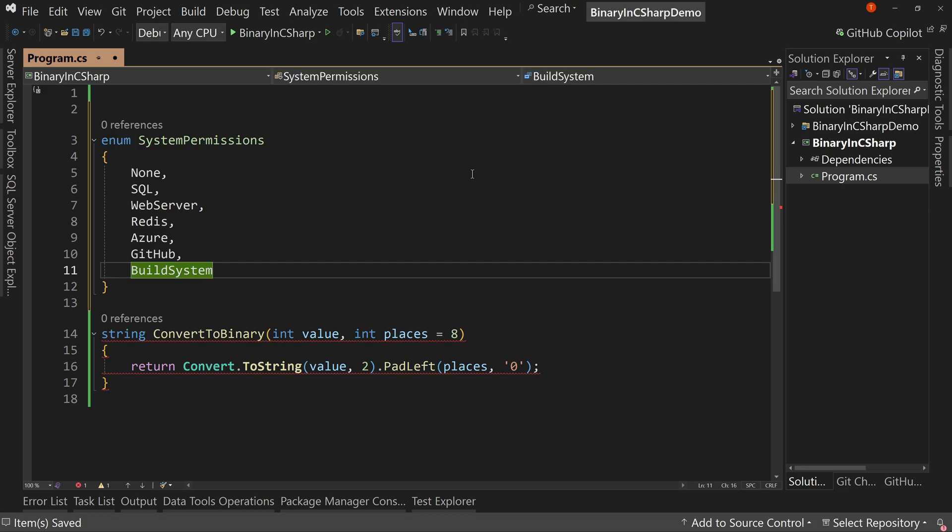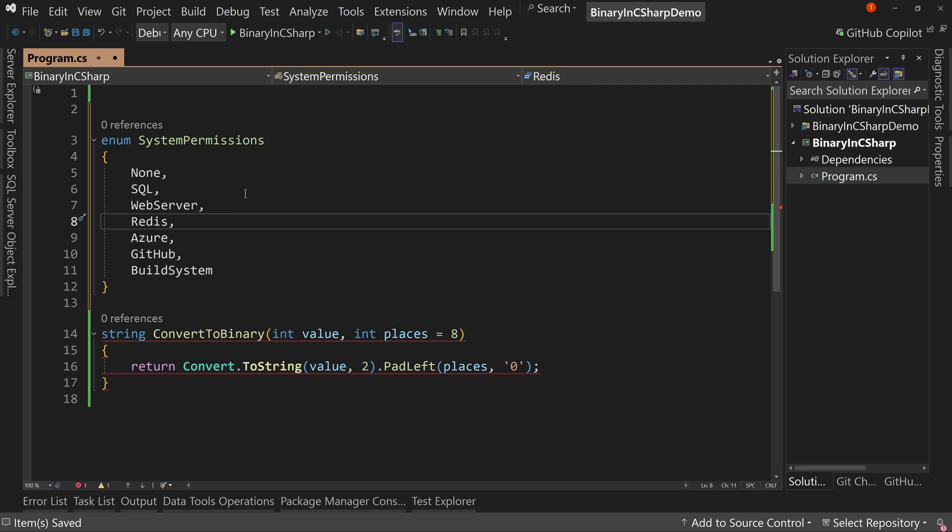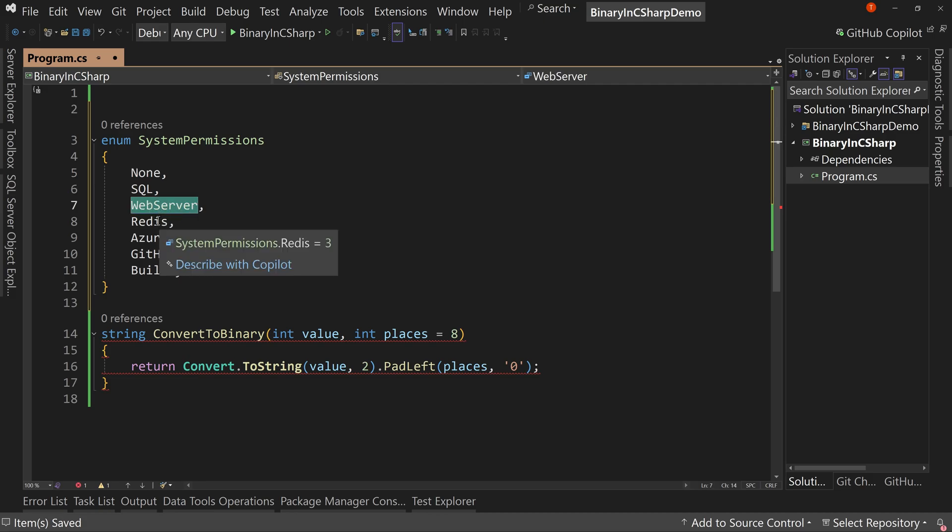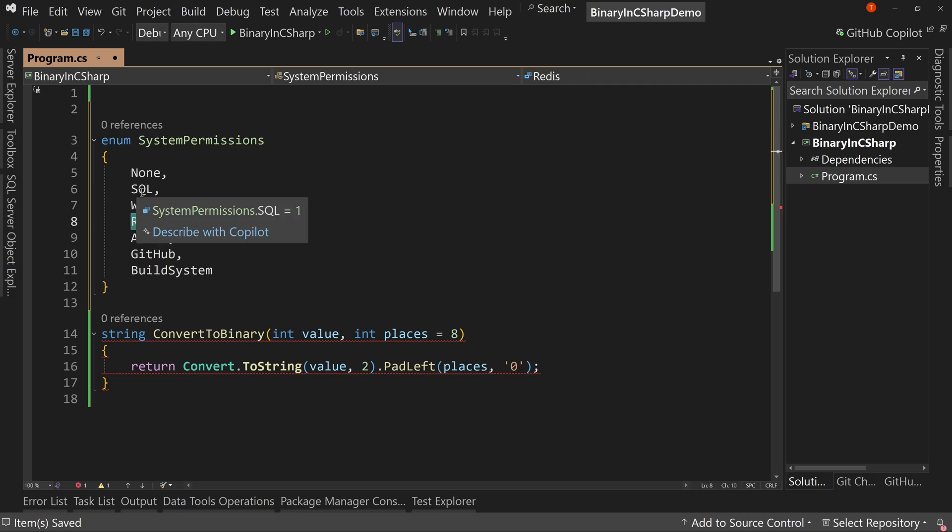Now think of this as permissions you could have in your building or in your software development environment. So think production where you have no permissions at all, maybe that's the person who's in marketing or something else where they have no permissions to do anything, but maybe you're the web developer and you have access to the web server and maybe Redis as well for caching. And maybe you have access to SQL.